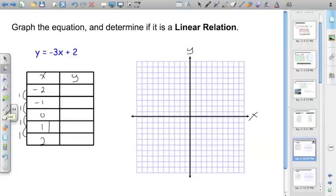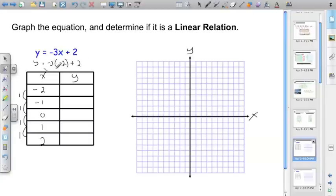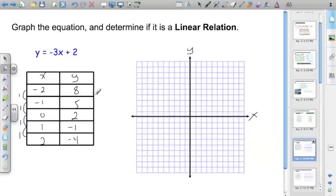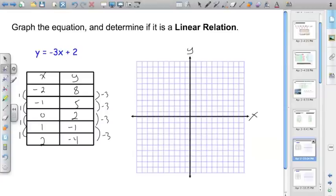Now we need to find if it's a linear relation. We plug each x value into our equation y = -3x + 2. For x = -2: y = -3(-2) + 2 = 6 + 2 = 8. For x = -1: -1 × -3 = 3, plus 2 = 5. For x = 0: -3(0) + 2 = 2. For x = 1: -3 + 2 = -1. For x = 2: -6 + 2 = -4. Looking at the y values — 8, 5, 2, -1, -4 — I'm always decreasing by three. So I already know that this is a linear relation.